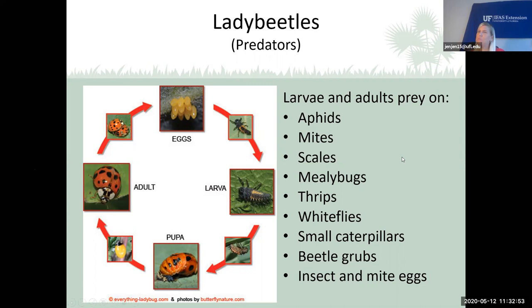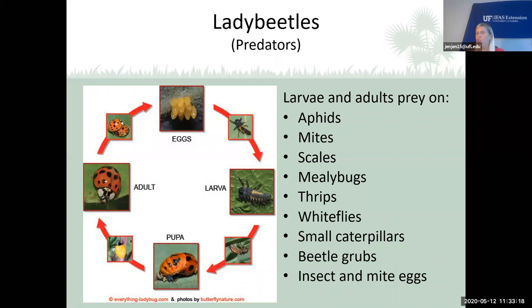I don't recommend buying ladybugs from the store. The ones typically sold at garden centers are from California — a different species than those in Florida. They're not used to Florida's humidity and heat, and when you release them they just want to fly back west to California. We recommend encouraging native ladybugs to come into your landscape by other means.